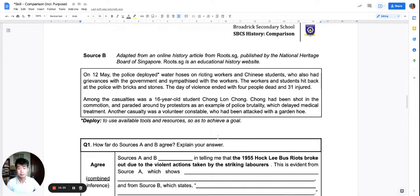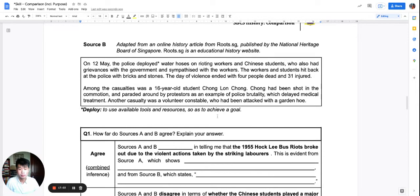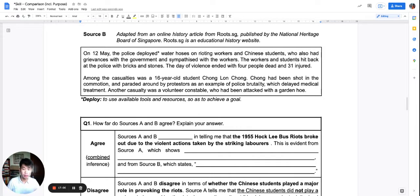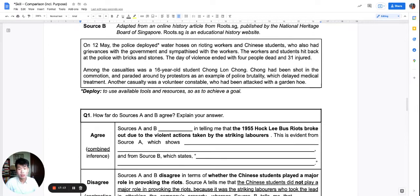Source B speaks about the police using water hoses on the workers, and workers hitting back with bricks and stones. This is a different perspective from source A, where we only saw the workers throwing stones. But in source B, we get the sense that the workers were throwing stones because they were fired on by the police with water hoses — not a light shower, but high-pressure water jets intended to push back a crowd, which can cause injury. This source is quite sympathetic to the workers; it shows that the workers didn't start the fight.